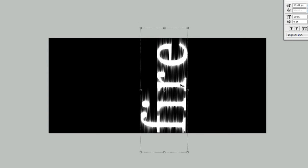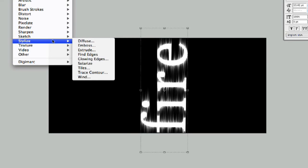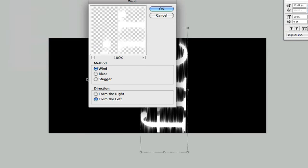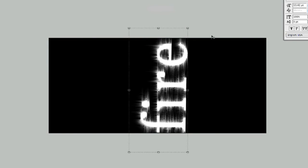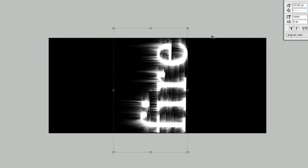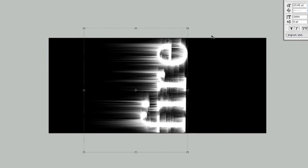And I'm going to go ahead and hit Enter to accept those changes, and now let's apply some wind to this too. So let's go to Stylize Wind. We're going to go from the right this time. Hit OK. And I'm going to hit Command F. Do it a couple more times. There we go. That looks pretty good right there.